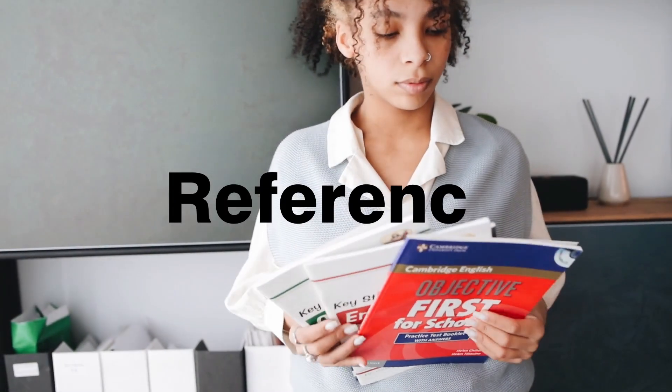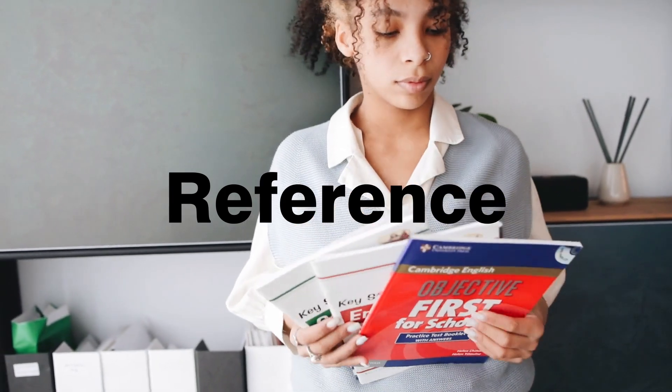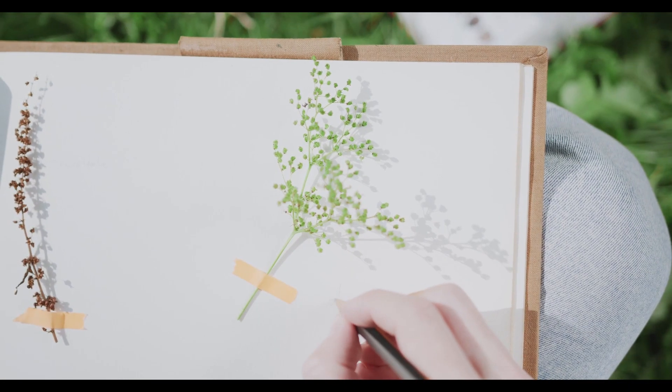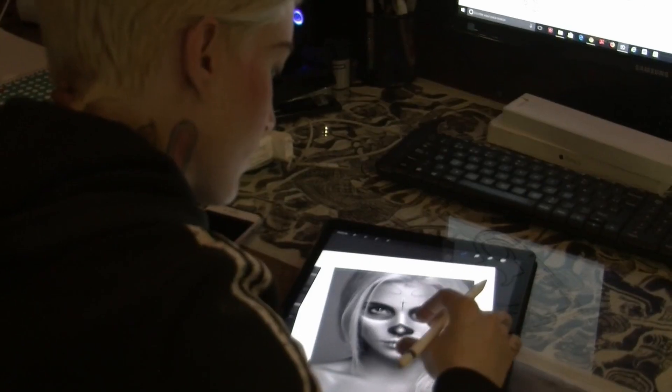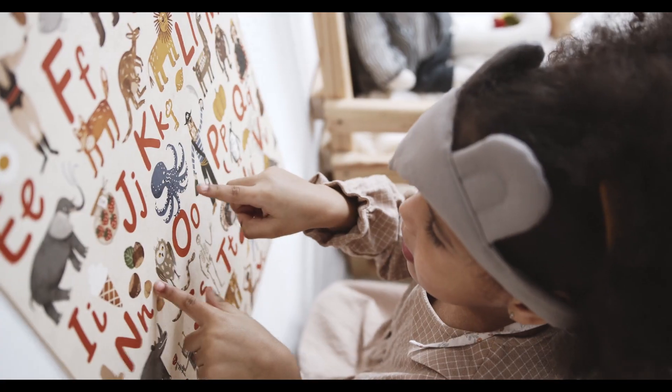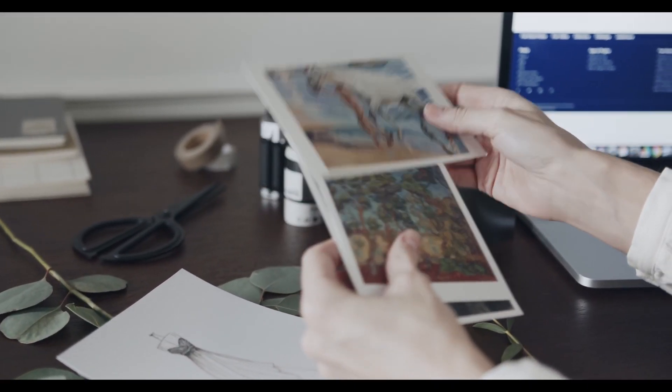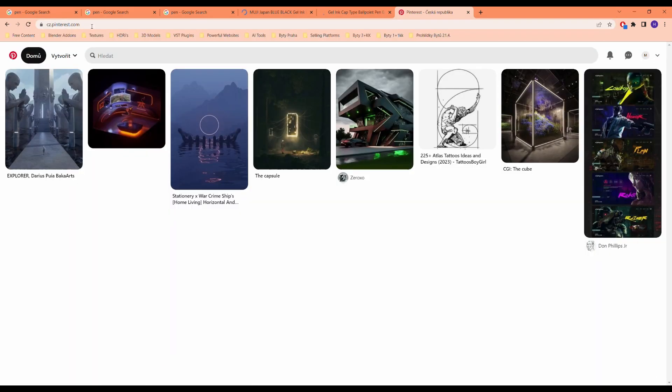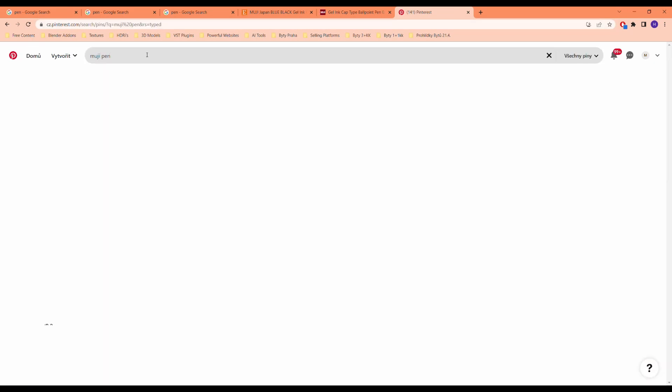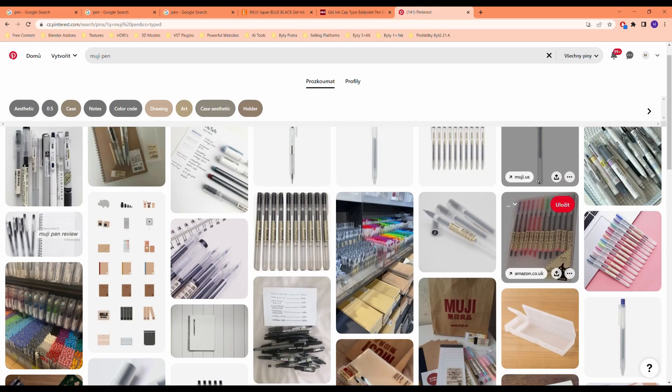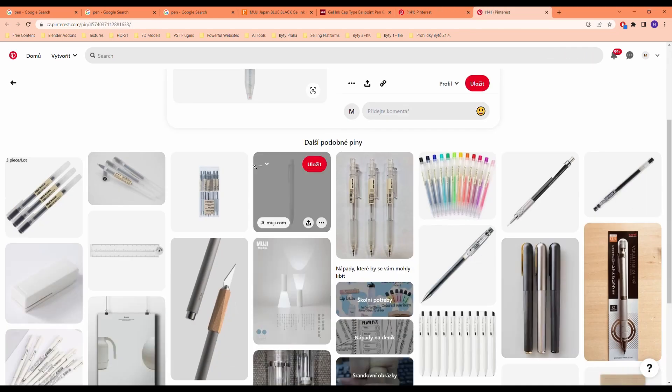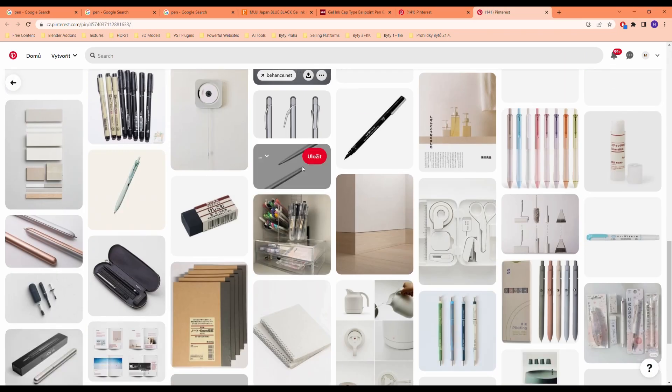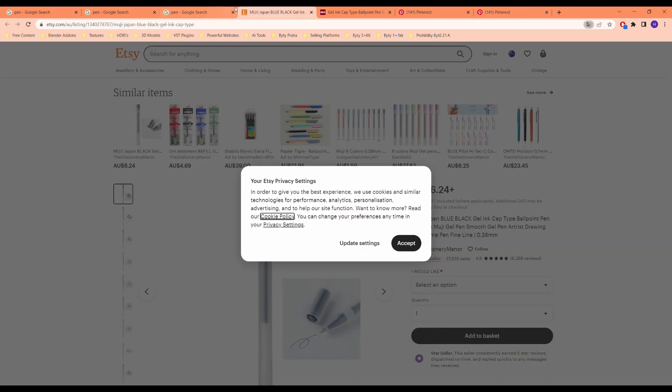Step 1: Finding reference. References serve as a valuable source of inspiration, allowing artists to explore different styles, compositions, and techniques. You can use whatever source or website you want, but I'll be using Pinterest. The reason for that is that I always got the best results with the Pinterest algorithm. Whatever you are looking for, you will basically find it right here.